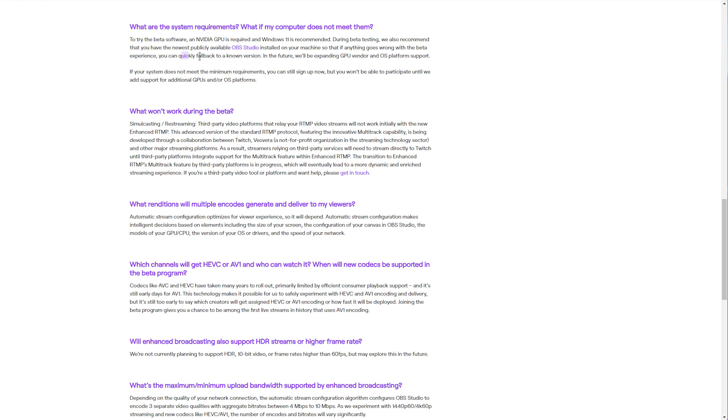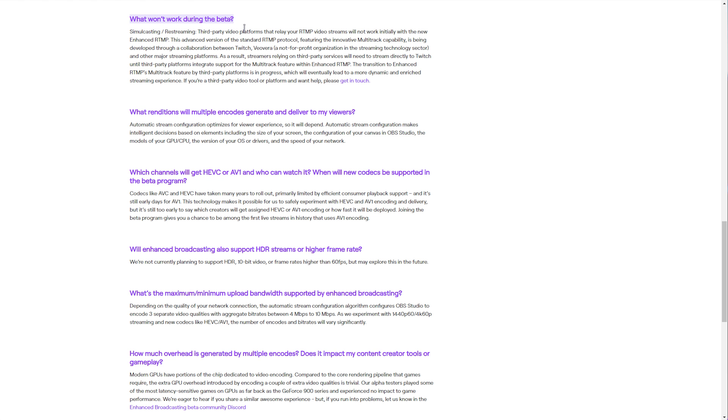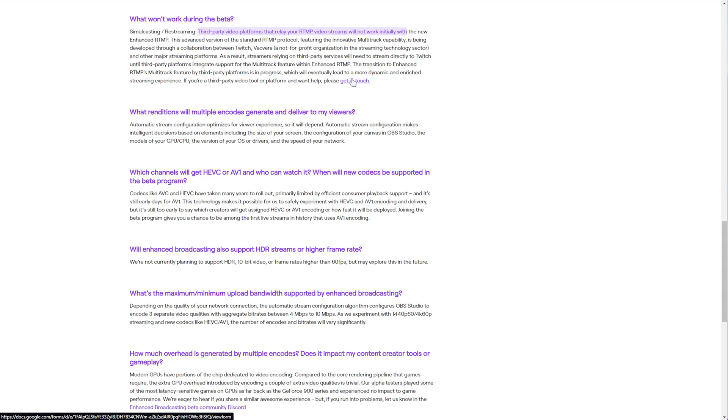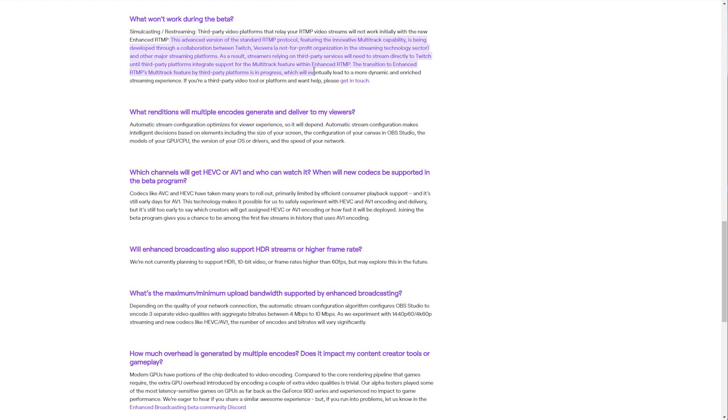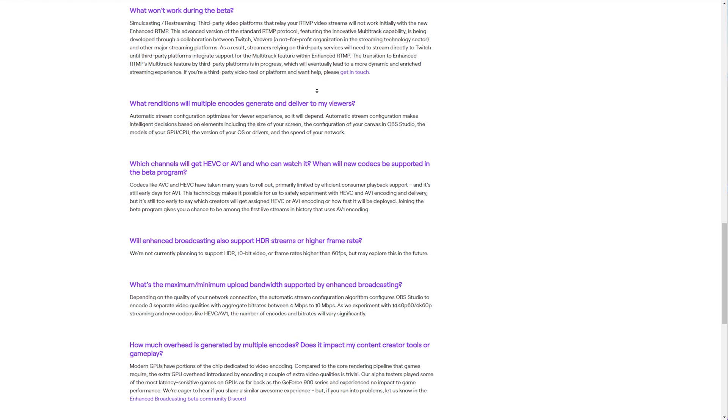What won't work during the beta? Simulcasting and restreaming. They use a new enhanced RTMP protocol, and third-party video platforms that relay your RTMP video streams won't work initially with this, so that includes restream and things like that, until they work around updating their things to get it to work with this, as you're uploading multiple video streams at once, similar to how you can upload multiple audio streams currently to get a different VOD audio track. You can read more information about the development of enhanced RTMP, and even get in touch if you're developing a third-party video tool or platform.